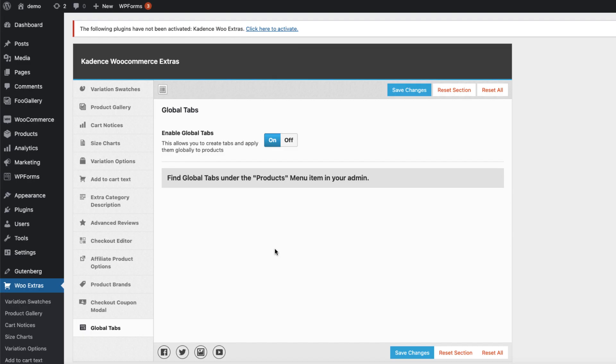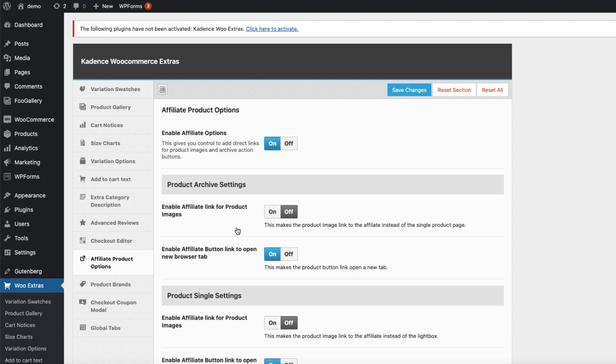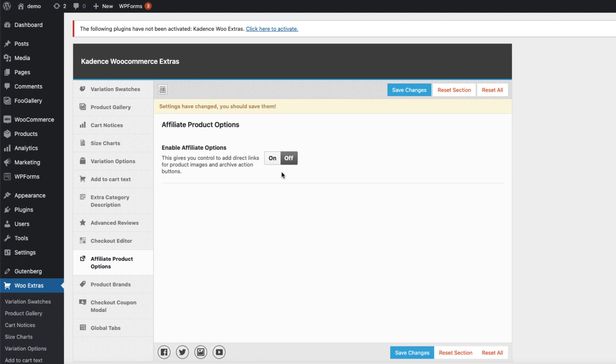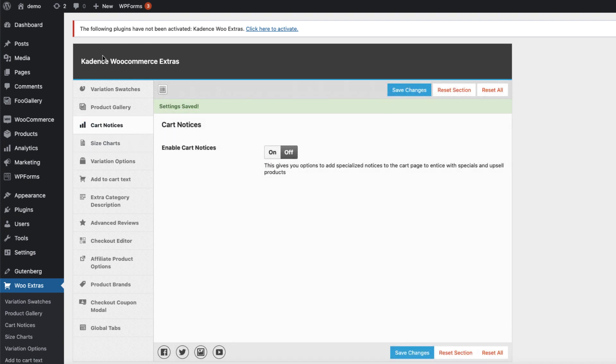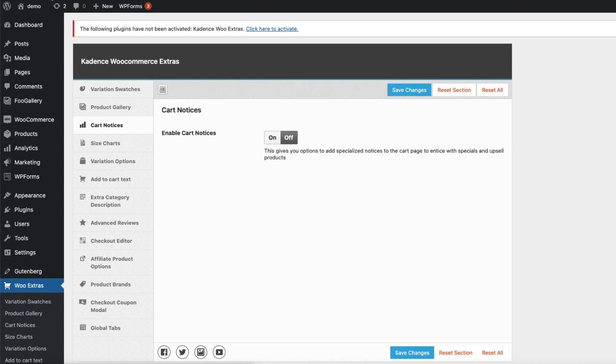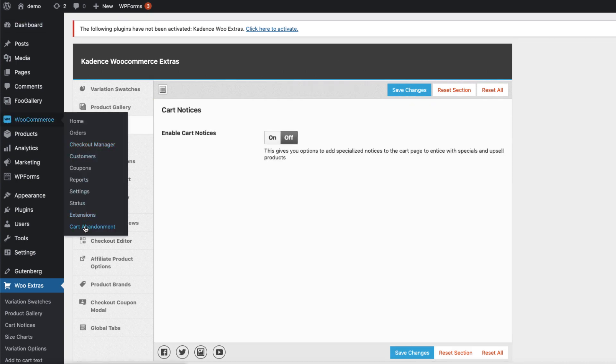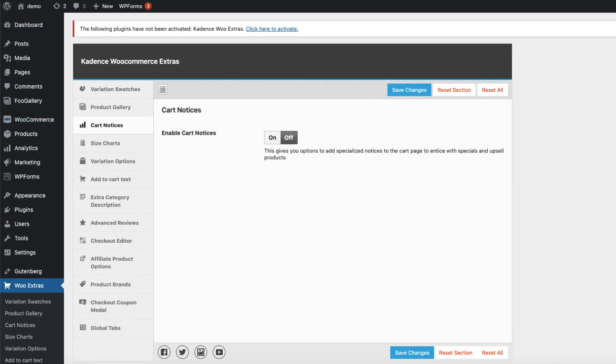So these were the main features the Cadence WooCommerce plugin has at the moment. As you see, a really powerful tool, basically the Swiss knife for WooCommerce. You can activate or deactivate the modules as you want. For example, if I don't use affiliate products, I'm going to leave it off. I'm not using the size charts, I'm going to leave it off. Also cart notices off. If I change it and refresh it, then there is nothing here.